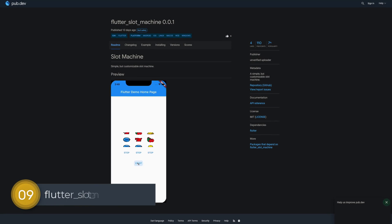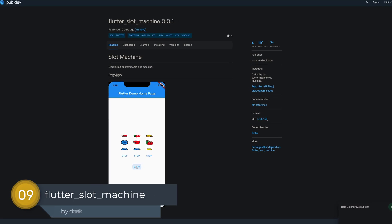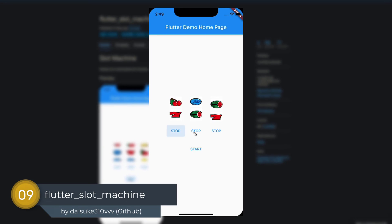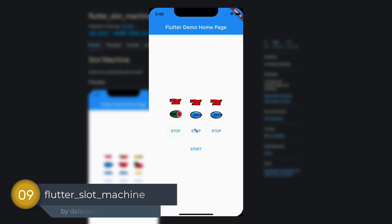Number 9 is called flutter slot machine, a simple but customizable slot machine widget.